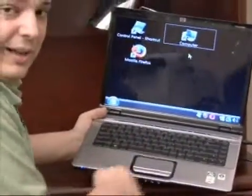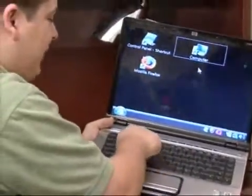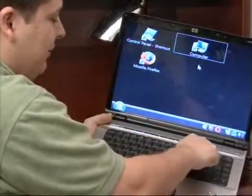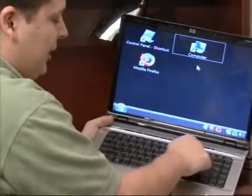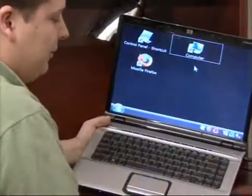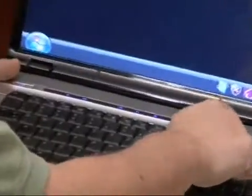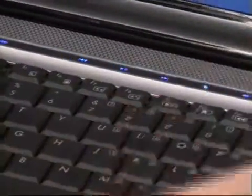Also, many newer style laptops have media buttons on the top of them, which will allow you to mute the sound. You can also press a couple of buttons to increase or decrease the volume. This one also has DVD playing controls.